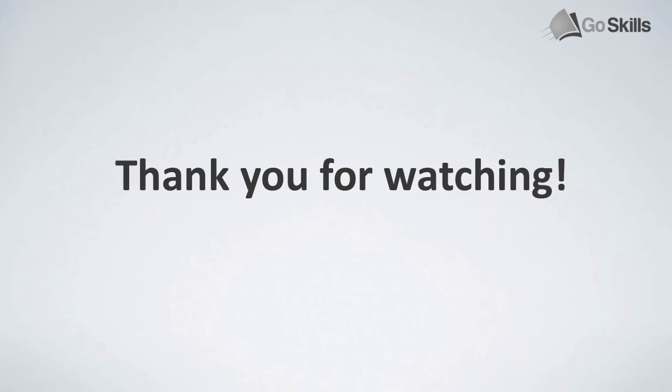Anyway guys, I hope you enjoyed this GoSkills.com video. If you haven't checked out GoSkills.com, they do awesome resources, courses, and also content where you can start learning more information and growing your knowledge. Thank you very much, make sure to have a great week, keep productive, and I'll see you guys very soon. Cheers!